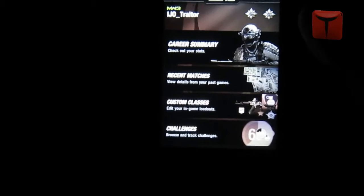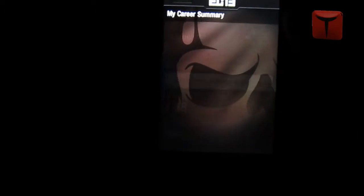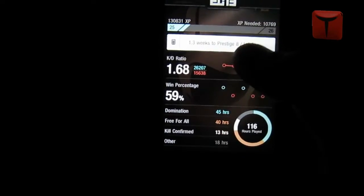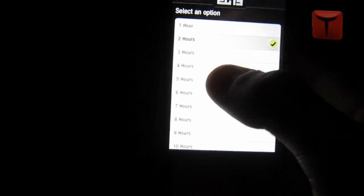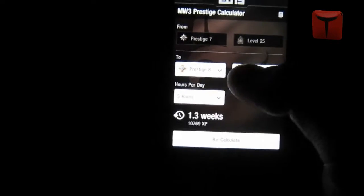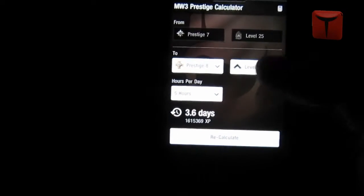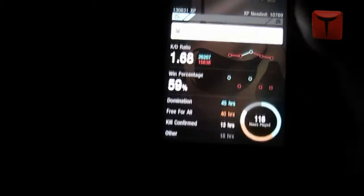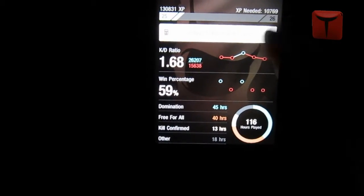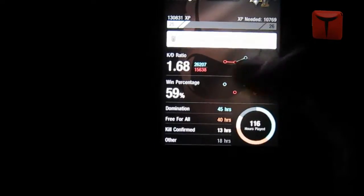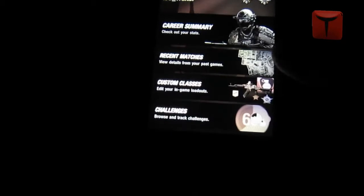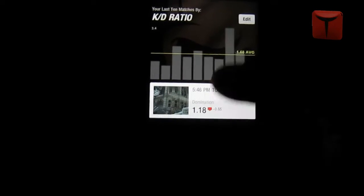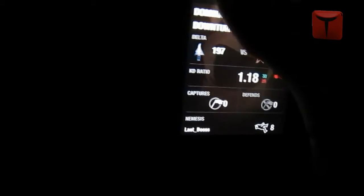It has a career summary which includes a prestige calculator, and that works pretty well — it's a lot more accurate than the computer one for some reason. It also shows your KD, your win percentage, your hours played, and how much XP you got.